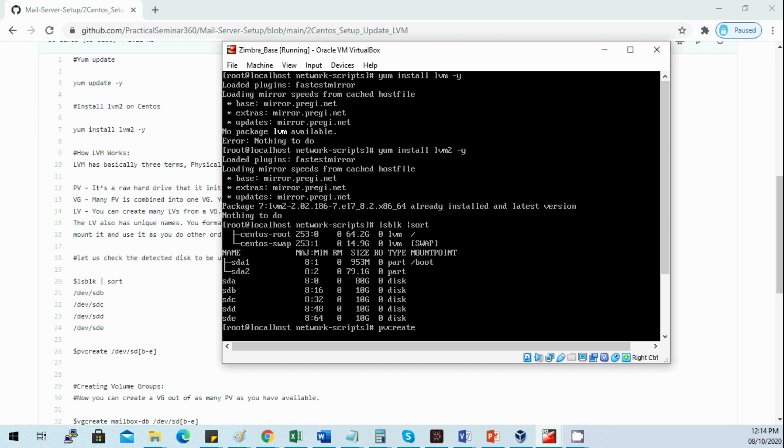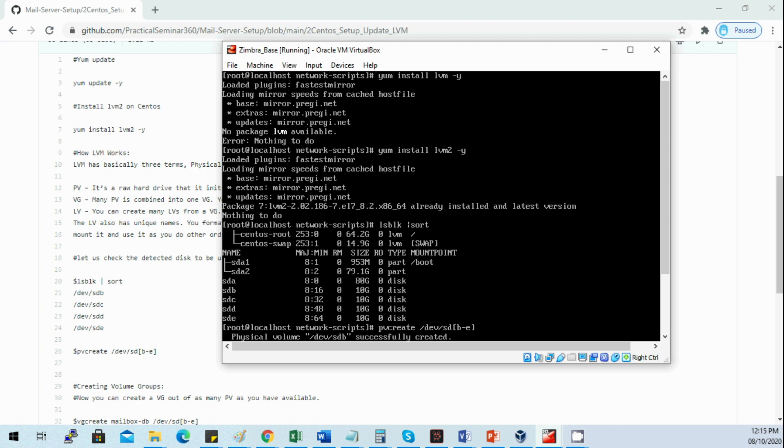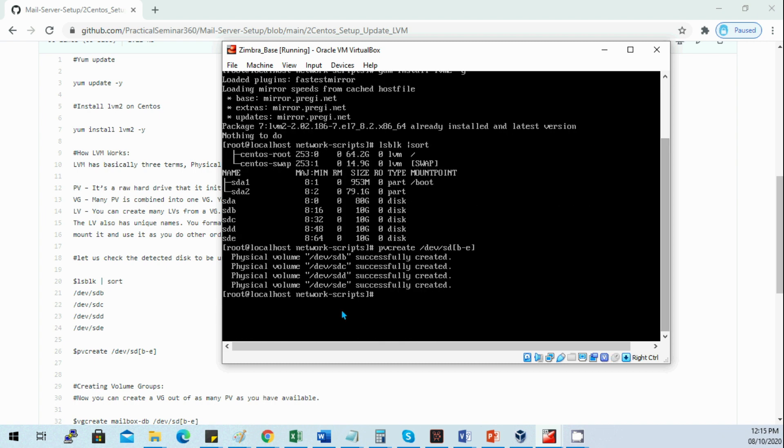We need to pvcreate /dev/sdb through sde. It's just an algorithm, so in one command you can create the pv disks for LVM. The status shows sdb, sdc, sdd, and sde have already been created in one command.